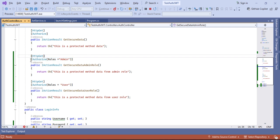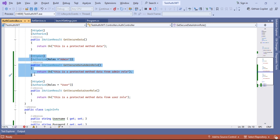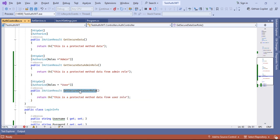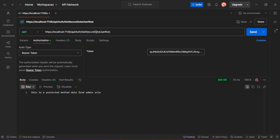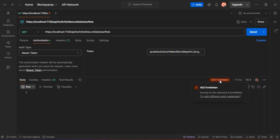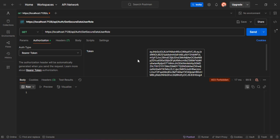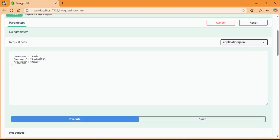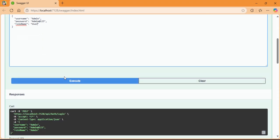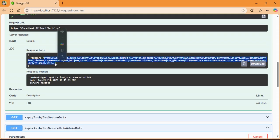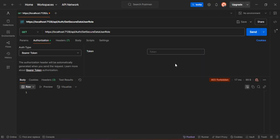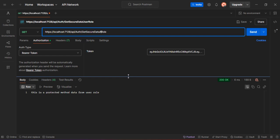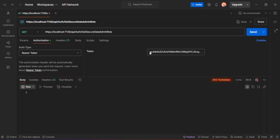In Postman, I'll take a new request using the GET method, go to the Authorization section, select Bearer Token, paste the token we generated, and click Send. You can see the token is validated because I'm using an admin role token. I've given access only for the admin role. Now let me try to hit the GetSecureData user role endpoint with the same admin token — you can see 403 Forbidden, because the token is generated for admin role, not user role.